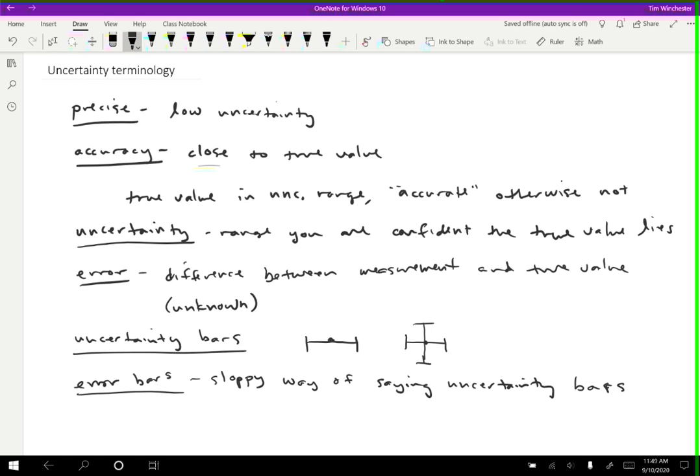Be really careful. Try not to get confused about error bars being the name for what is really uncertainty bars, because error and uncertainty are different. The definitions are what I listed above. But just be aware: people say error bars, you can say error bars, it's fine. But don't mix up error and uncertainty just because we use this sort of sloppy language in science.